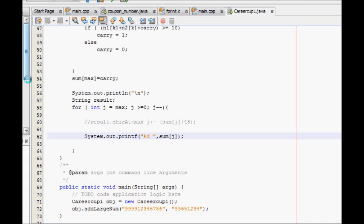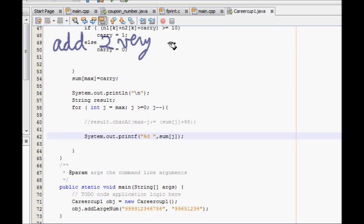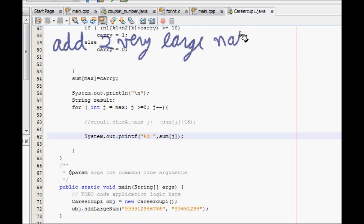Hello friends, so in the programming interview section we have a very interesting question for you today. The question is: you are given two integers, and we have to add two very large integers, or let's say natural numbers.